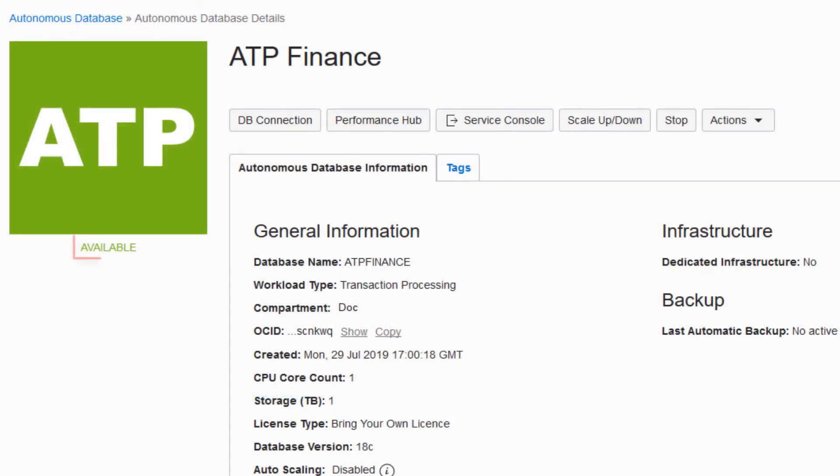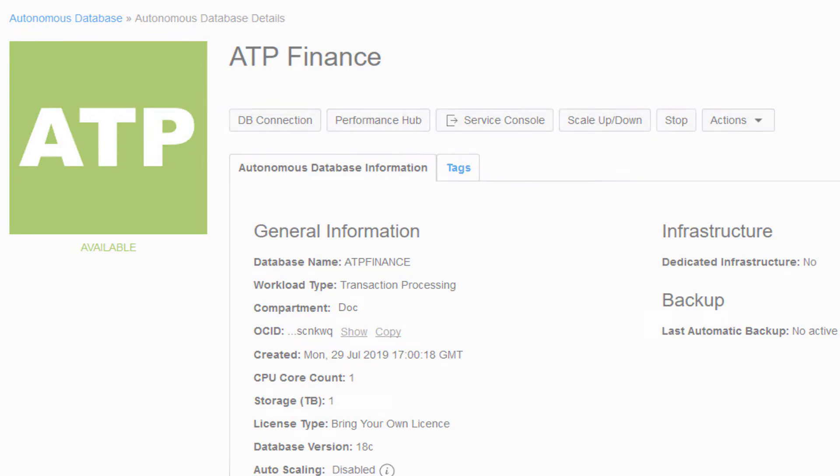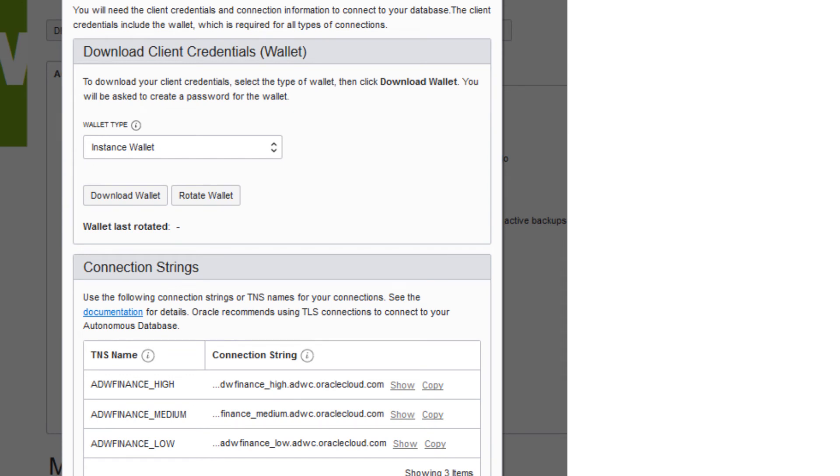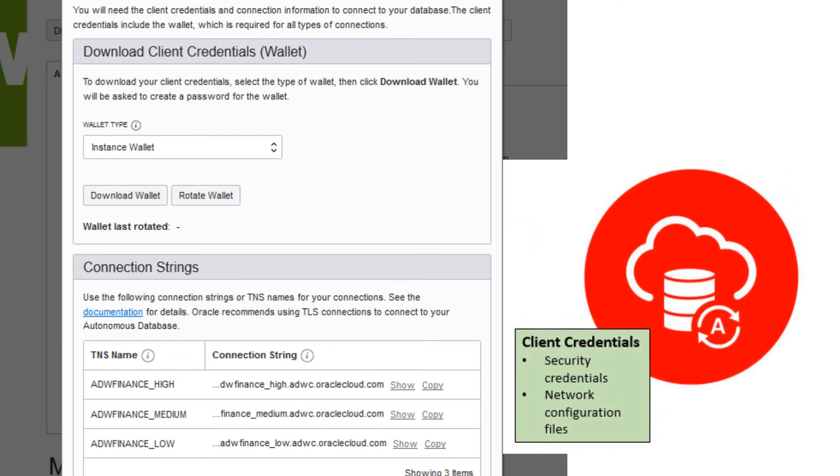Once you have created the instance, download the credentials zip file for client access to that instance. From the Autonomous Database Details page, click DB Connection. Download a zip file containing the security credentials and network configuration files to access your instance.